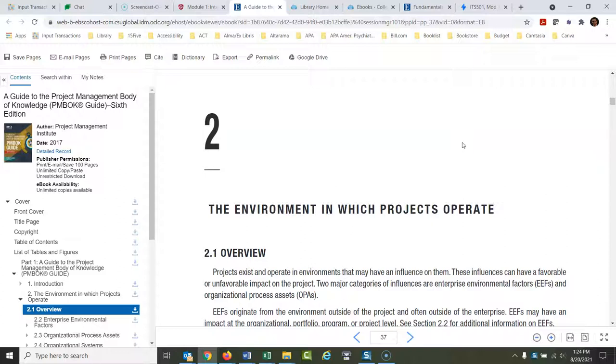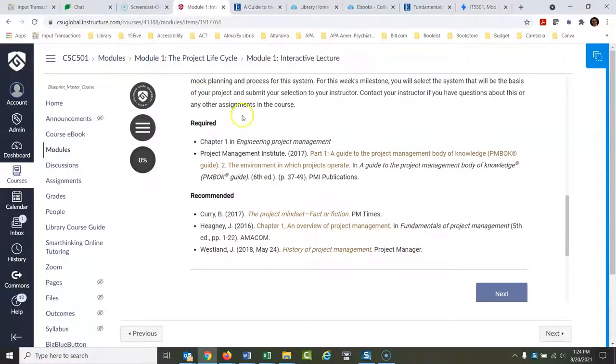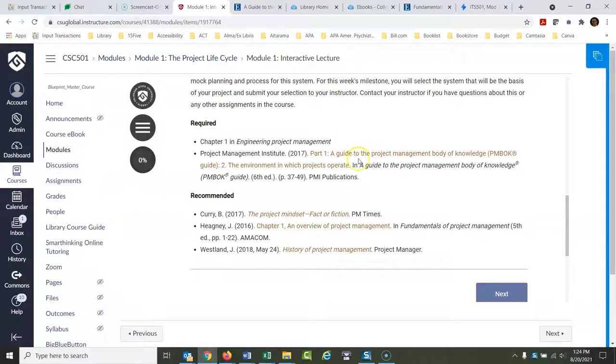Reading the syllabus is good, and the syllabus will list the readings, but if you go to your interactive lecture on the first page of each week's lecture, that's where you'll find links that'll take you directly to the required readings for that week.